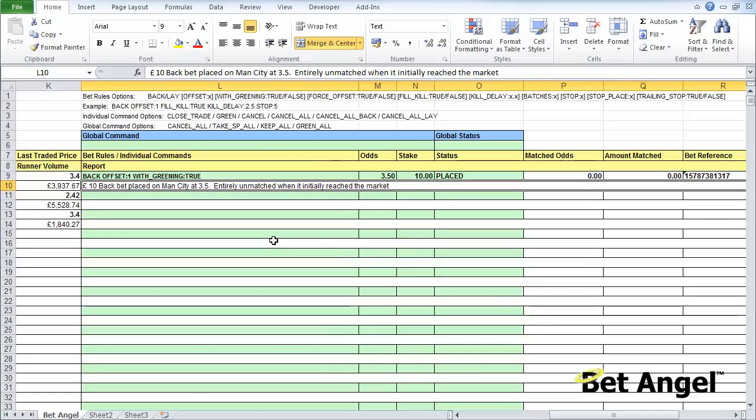You can elaborate the command from there and that will automatically inherit all of those characteristics. You're not limited to just saying back or lay. Features like offsetting stops, fill or kill, batches, trailing stops - they can all be entered through Excel and BetAngel will pick up that command and execute it on your behalf.